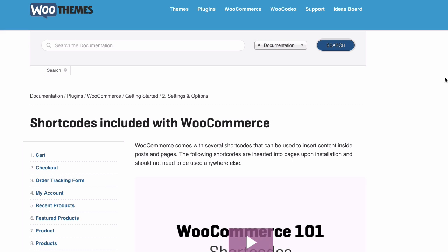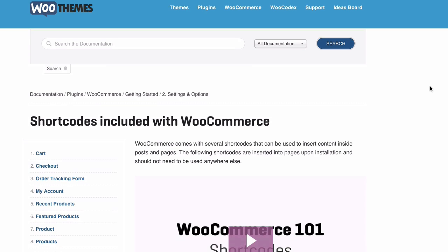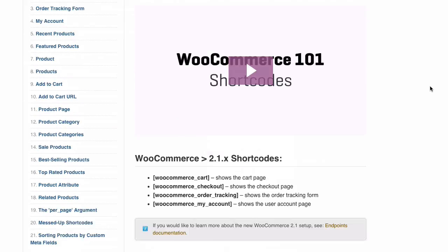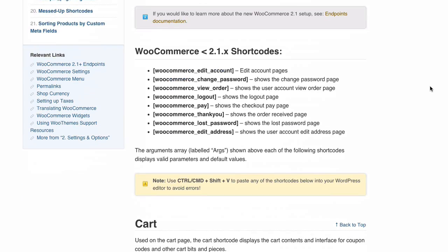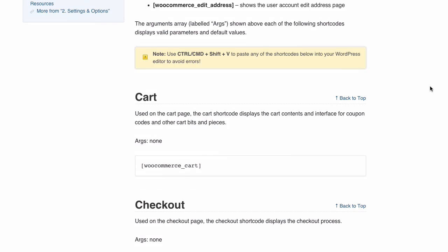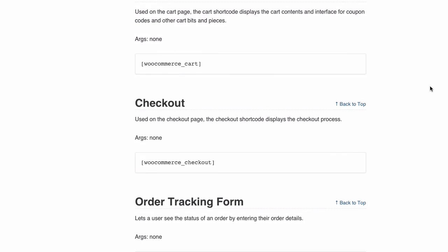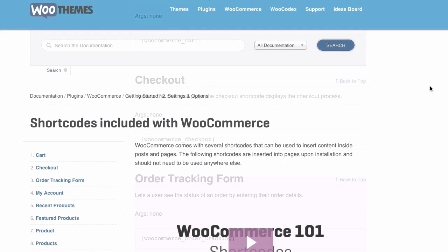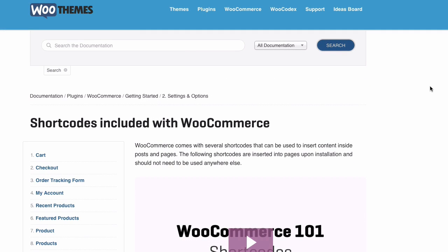I'm just going to show you a few shortcodes in this lesson, and you can find a full list of shortcodes in the official WooCommerce documentation. There are many, many shortcodes, and you'll find the link to this documentation page below this lesson.